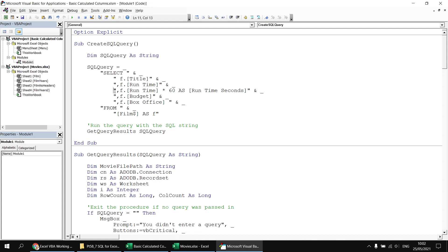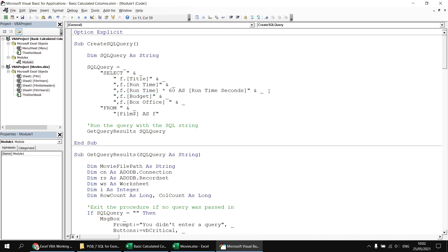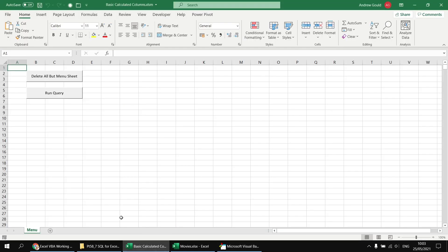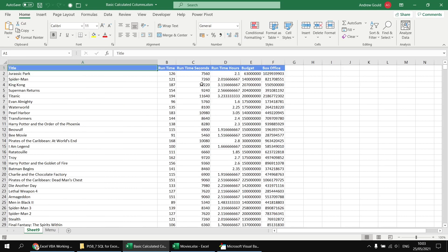Running the query gives us two new columns with proper headings: Runtime multiplied by 60, and Runtime divided by 60. Now let's work out the profit for each film by subtracting Budget from BoxOffice. Copying the BoxOffice line and subtracting f.Budget gives us a new profit column. Running the query shows a new column calculating the difference between Budget and BoxOffice.